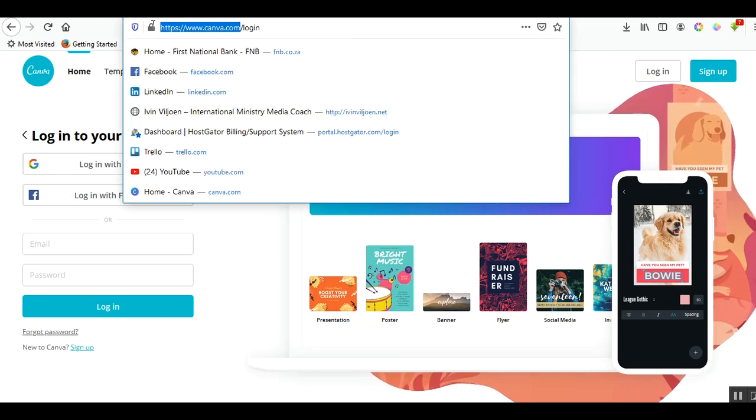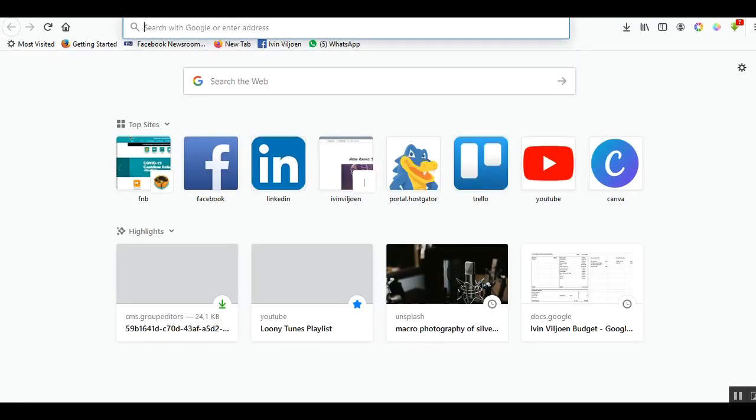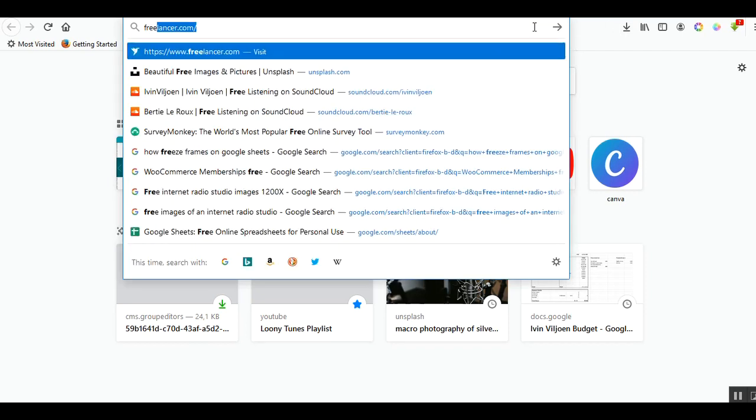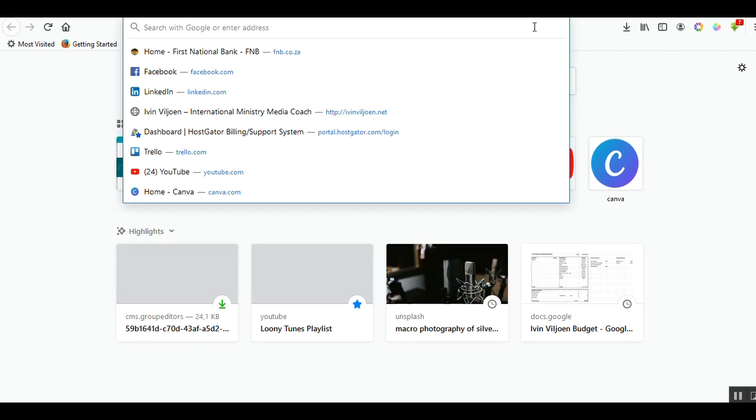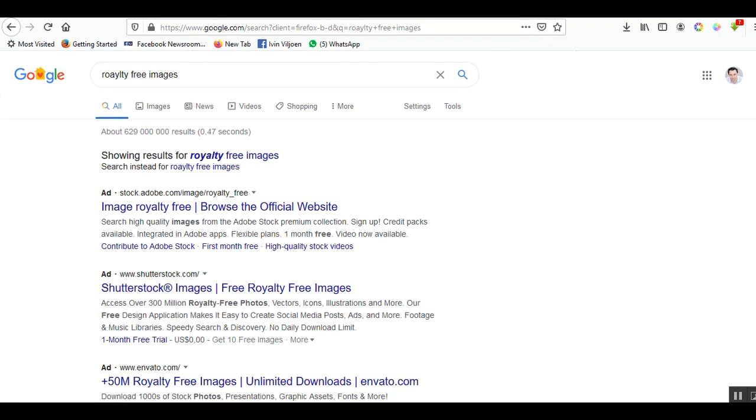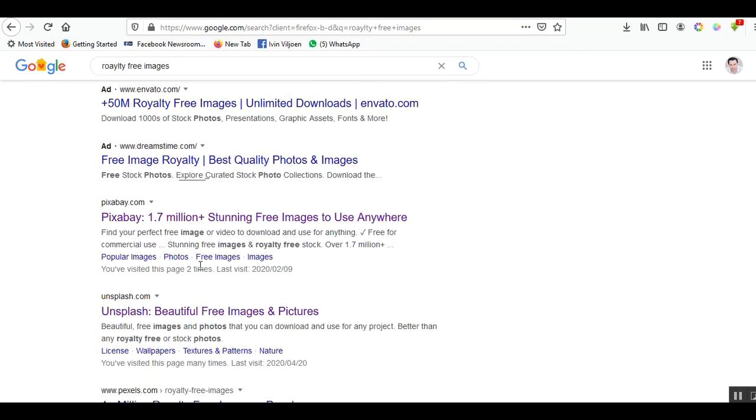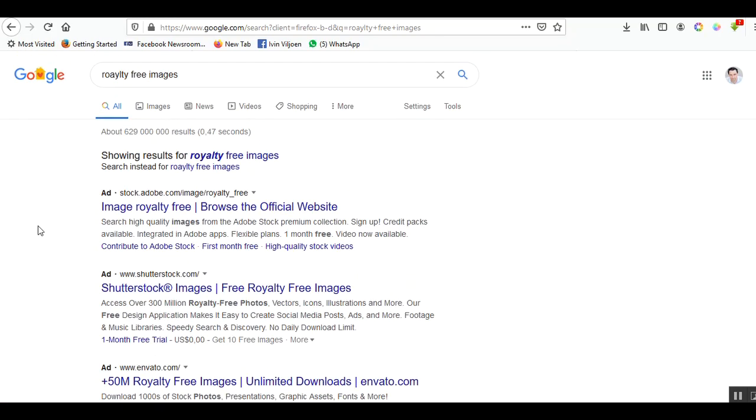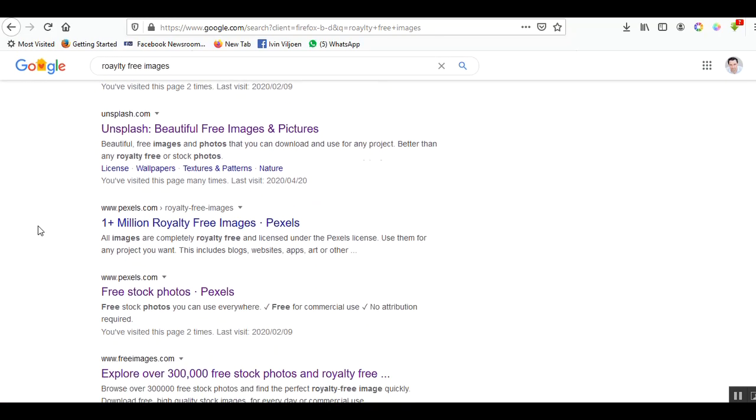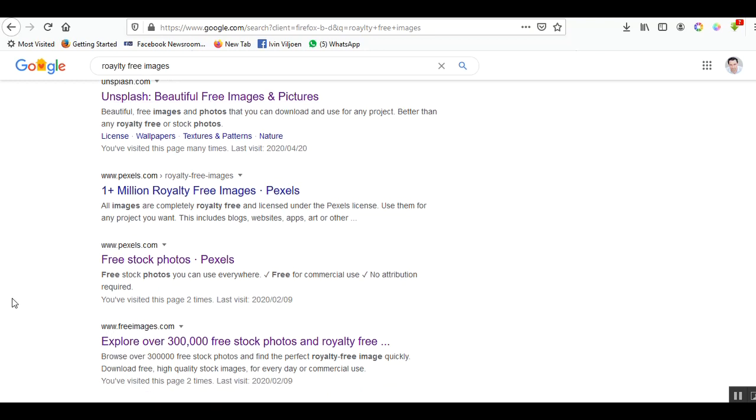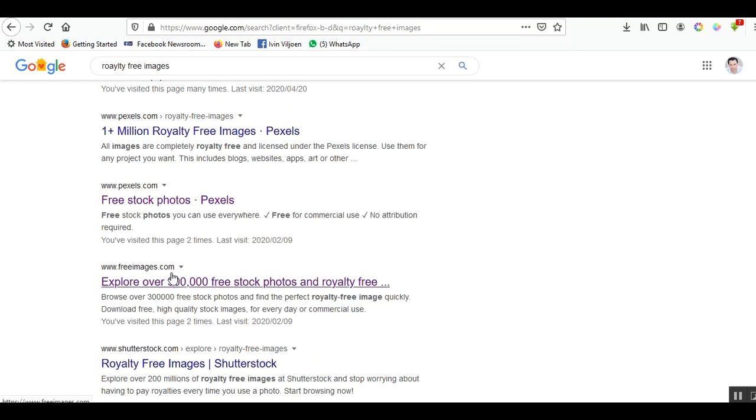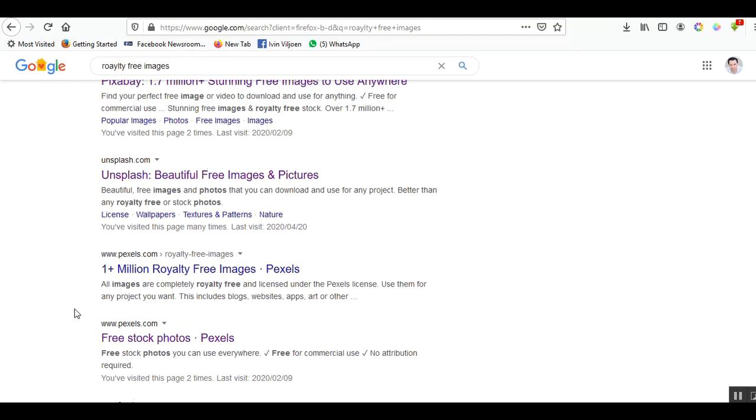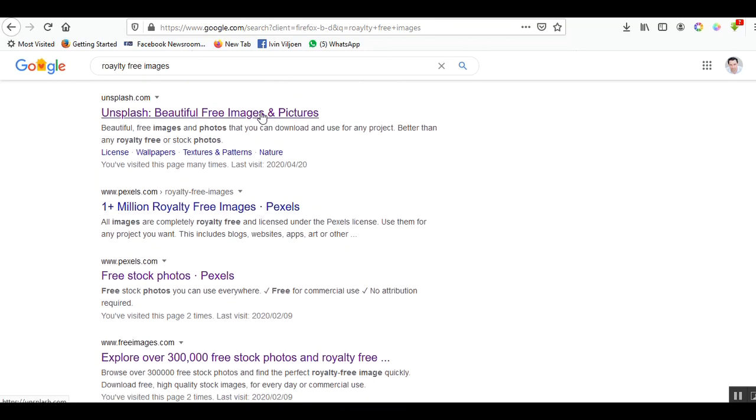First I want you to go to a website called canva.com. Secondly you could go and search for free royalty-free images. There's two parts to this: number one, we need to have a decent image to use in our banner. I like this platform Unsplash.